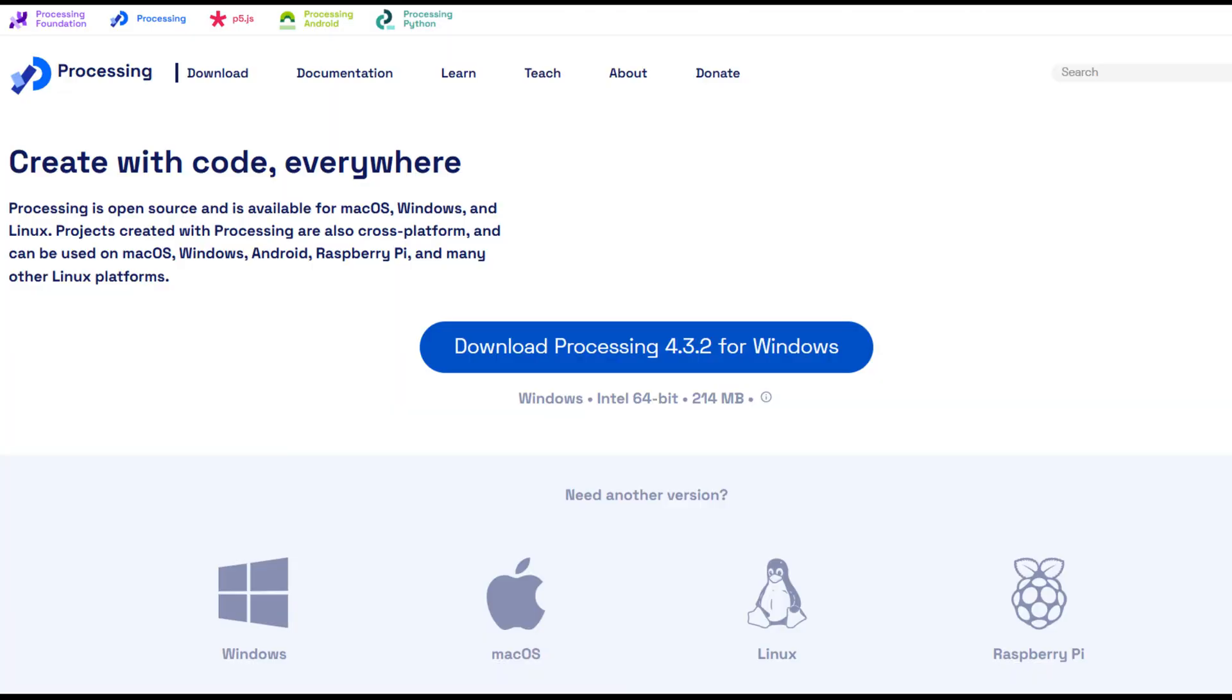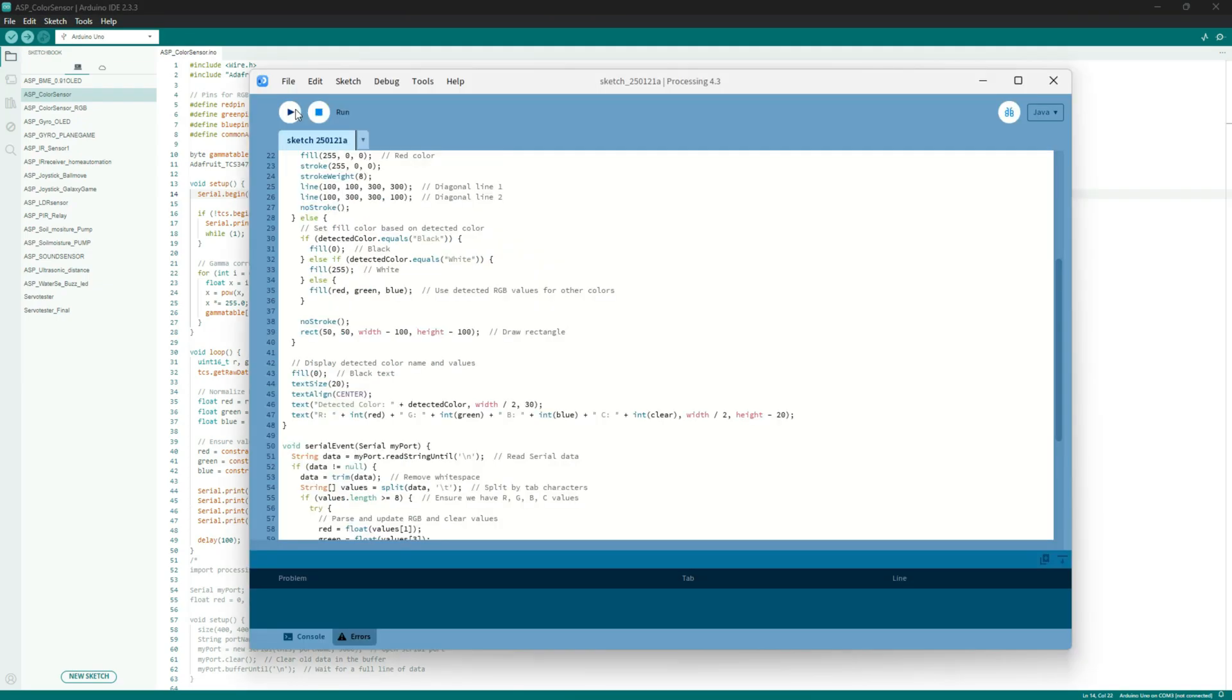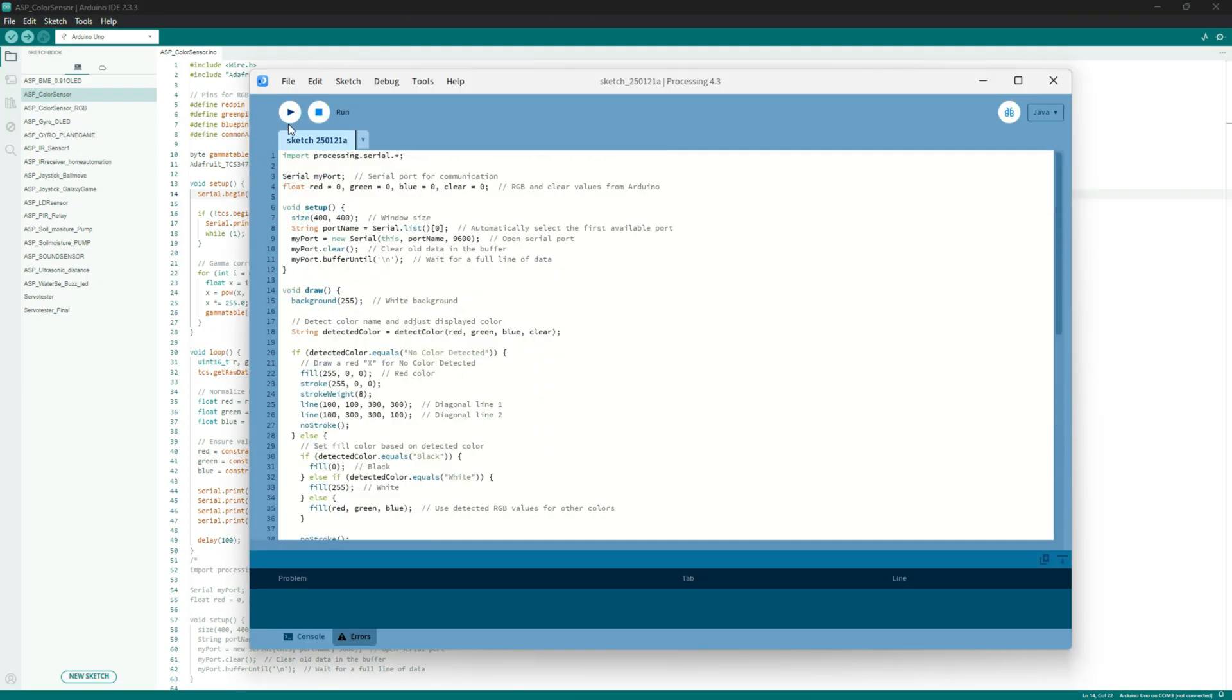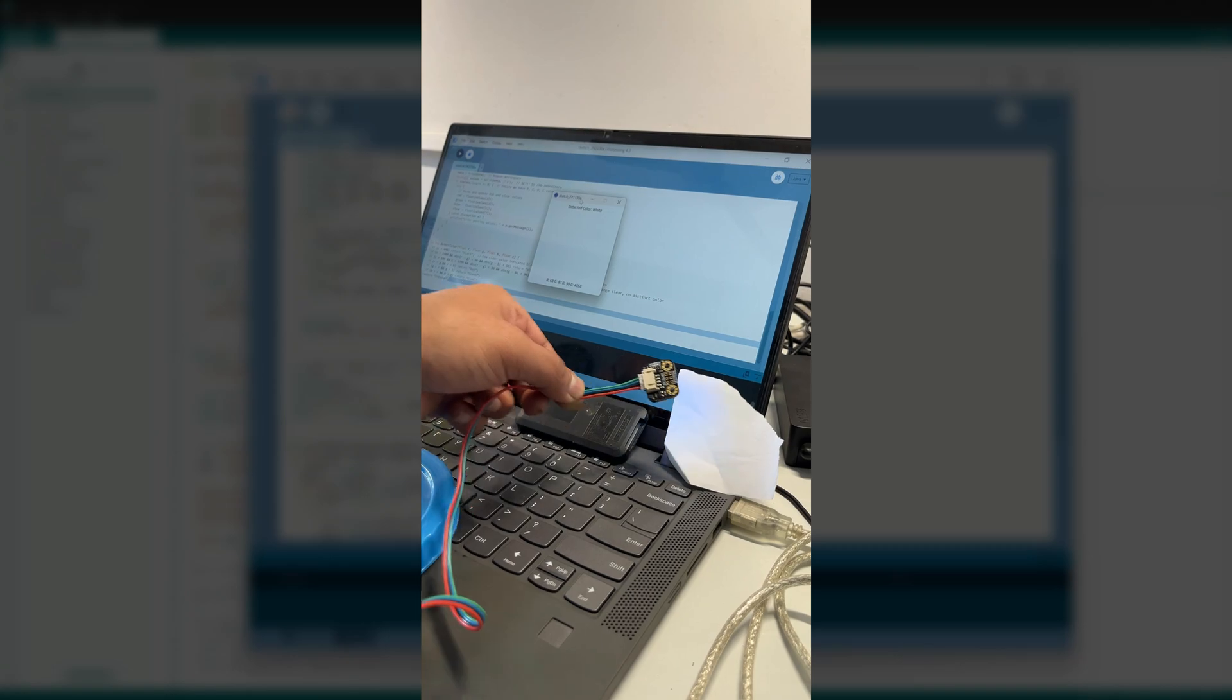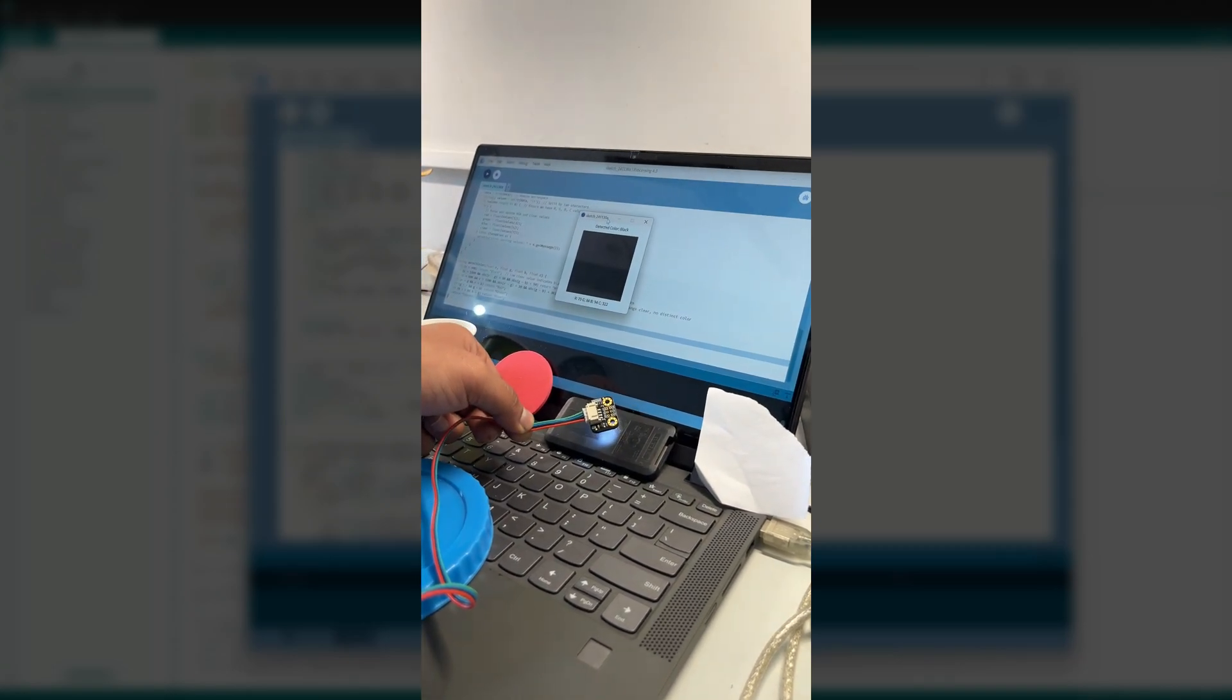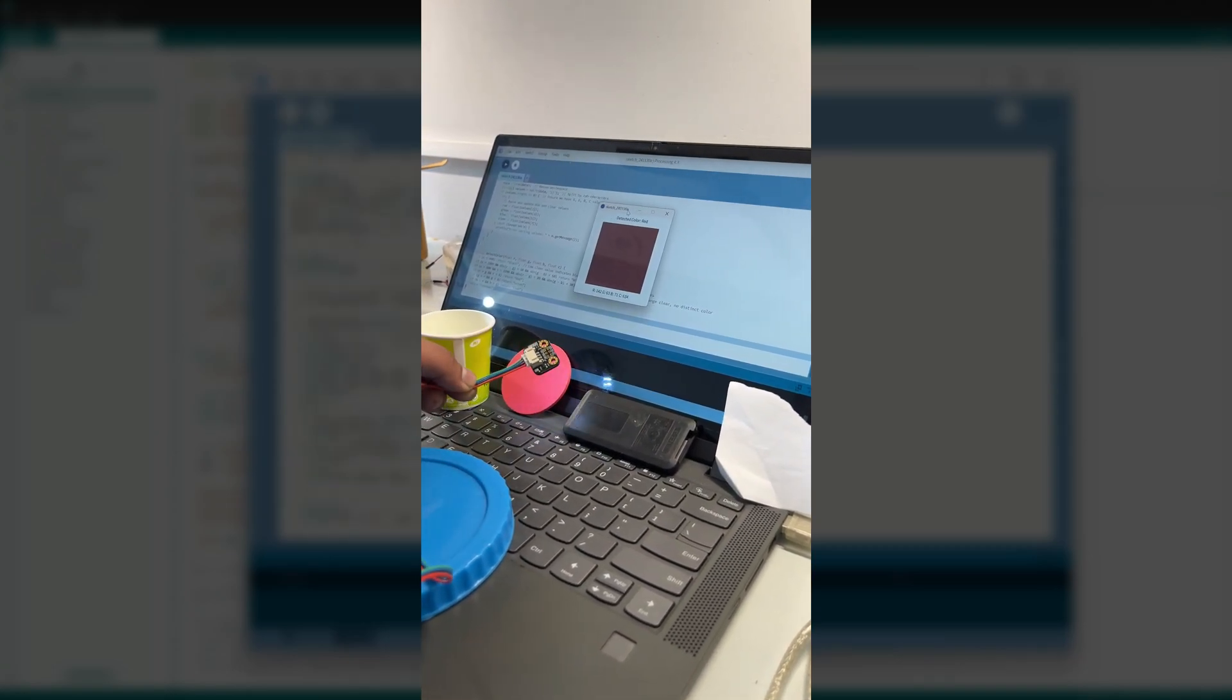You can download this software online. After uploading the Arduino code, run the corresponding processing program and you are good to go. Please note that all the links to the necessary code and circuit diagrams are linked in the description below.